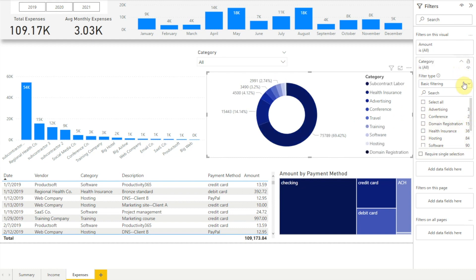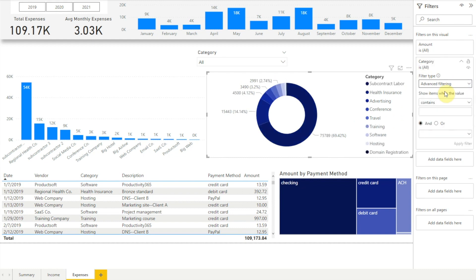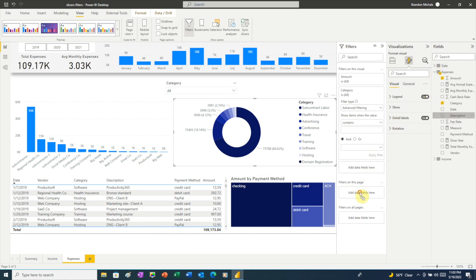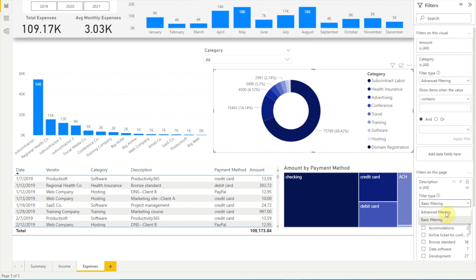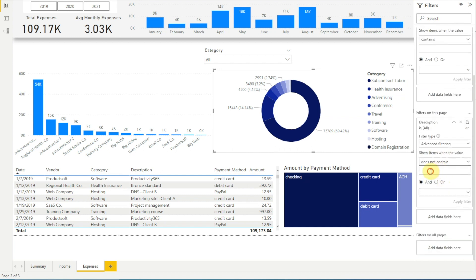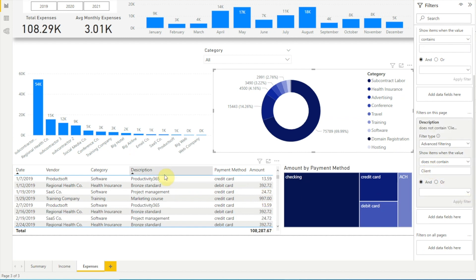But if we choose advanced filtering, we get a lot more filtering options. For example, let's say we want to filter out any expenses that we're paying out as disbursements, since we're going to get reimbursed by our clients. In our data, whenever we have a disbursement we tag it with the word "client" in the description field. We can see those tags here in our table visual. To filter out disbursements, we'll add the description field to the filters on this page section, then choose advanced filtering. From the drop-down list we'll choose "does not contain" and in the text box below we'll type "client" then click Apply Filter. And now if we look at our table, we can see that the expenses containing the word "client" no longer appear.